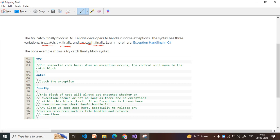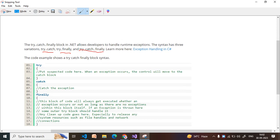Suppose you are developing an application for an enterprise. You have written some code but you are not sure — sometimes it gets wrong inputs and shows a runtime exception error. As a best practice developer, our responsibility is to always write code inside the try block, catch any exception in the catch block, and store it in a log file or display it on the UI.